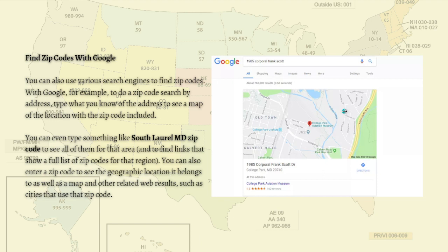You can also find links that show a full list of zip codes for that region. Additionally, you can enter a zip code to see the geographic location it belongs to, as well as a map and other related web results, such as cities that use that zip code. That's it for the first method.